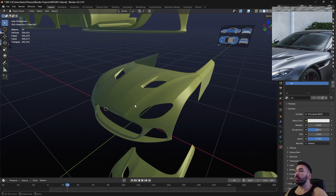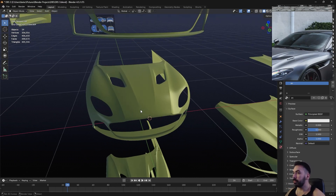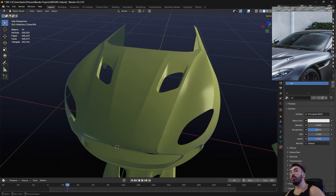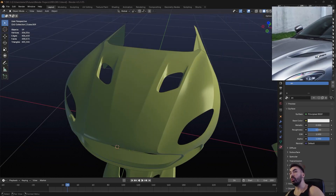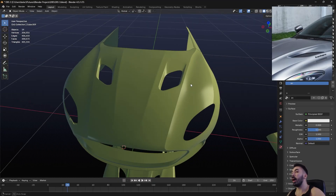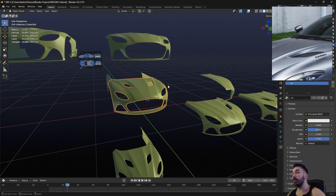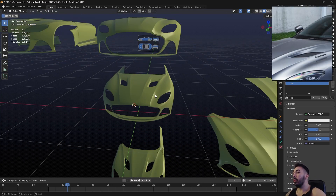I'm working on this Aston Martin DBS Super Leggera — probably the most beautiful car on earth. On top of the hood, there are these holes, which I guess is where the heat comes out. I'm going to show you how you can make those holes properly, and how I made them in this situation right here.